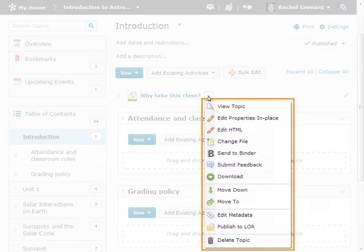The context menu for a topic is similar to that for a module. You can edit properties, download the topic content depending on permissions, move or delete the topic.